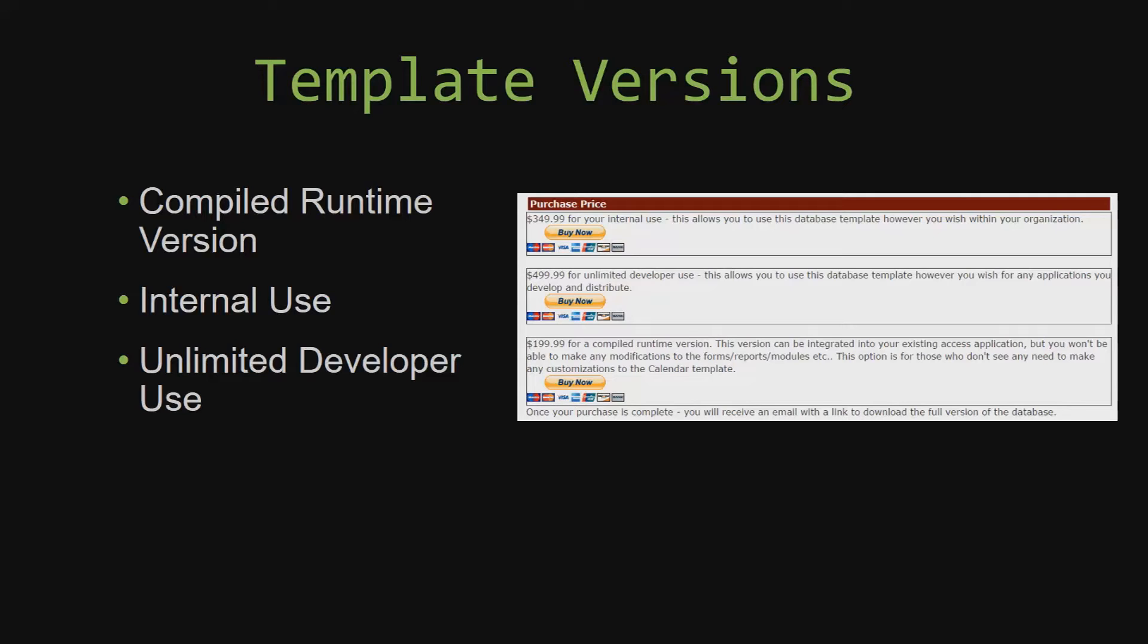Winning Solutions Inc.'s templates have a strong advantage over shrink wrap software that you purchase from a store or website. With our templates, you receive the source code along with your purchase so you are able to customize and update the database as you please. With shrink wrap software, you do not receive the source code when purchasing the software, which means that you cannot update or customize the database as you wish.